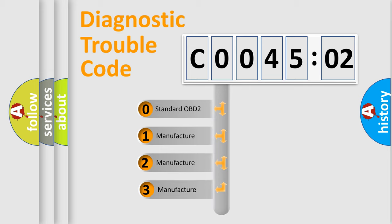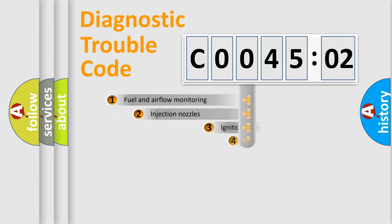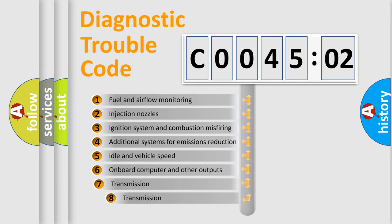If the second character is expressed as zero, it is a standardized error. In the case of numbers 1, 2, 3, it is a more prestigious expression of the car-specific error.